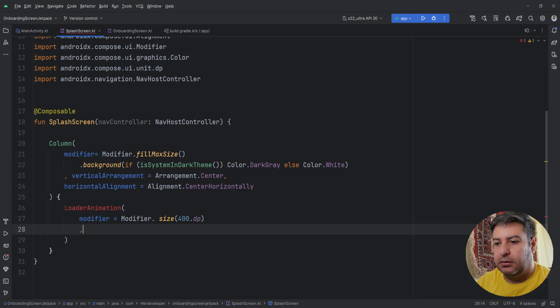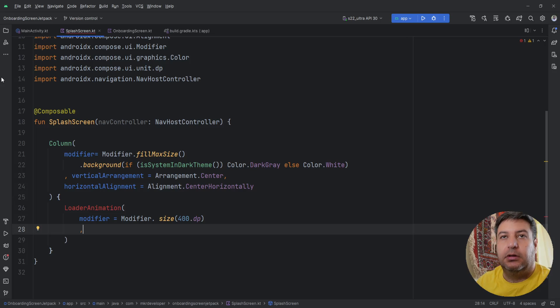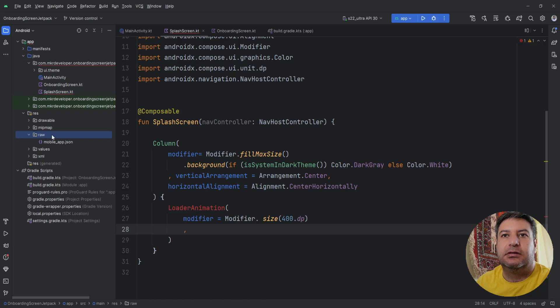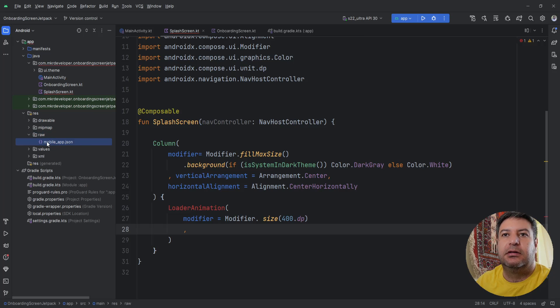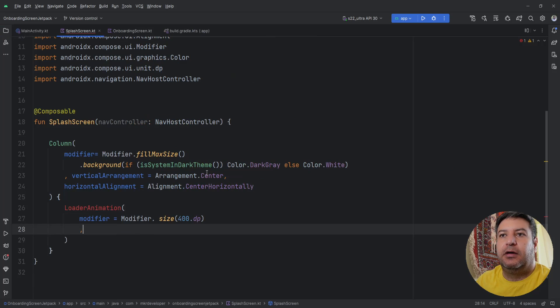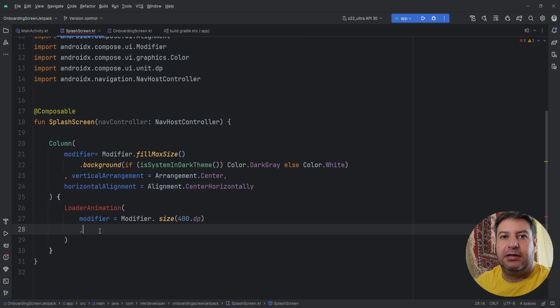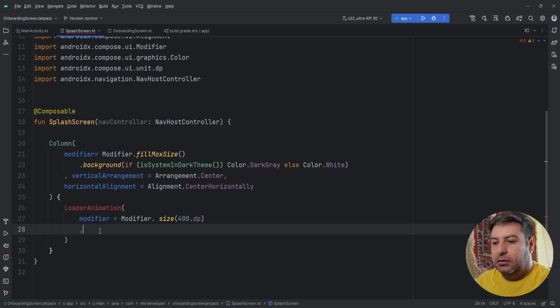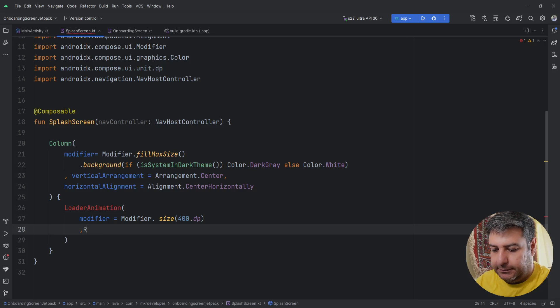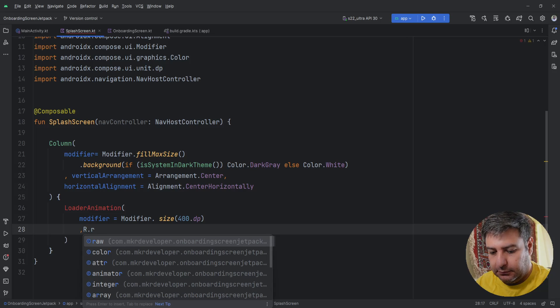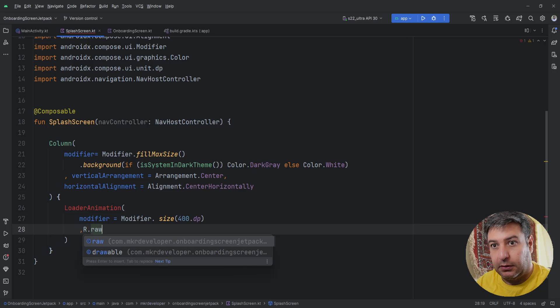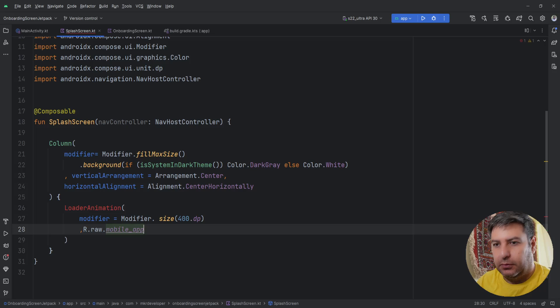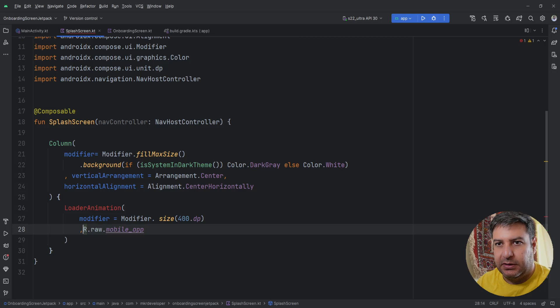Then here before I record I have also added this raw folder and here I have my JSON-based animation. I have to mention if you haven't watched video about the Lottie animation you can find the link down below in the description and on the top. Here I'm going to pass R.raw.mobile_app and let's mention what it is.